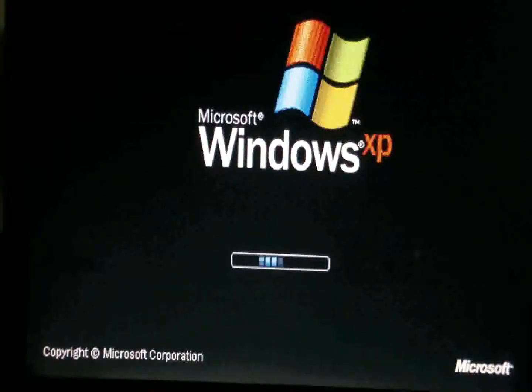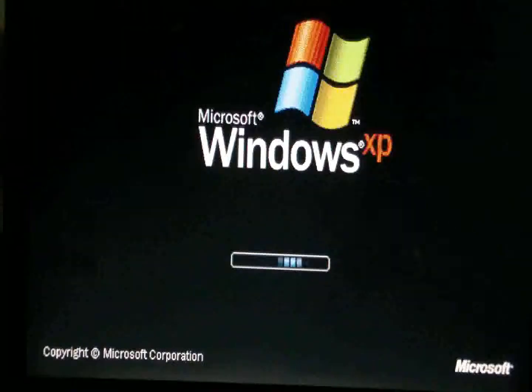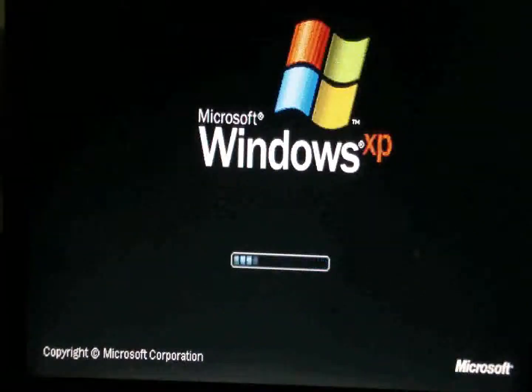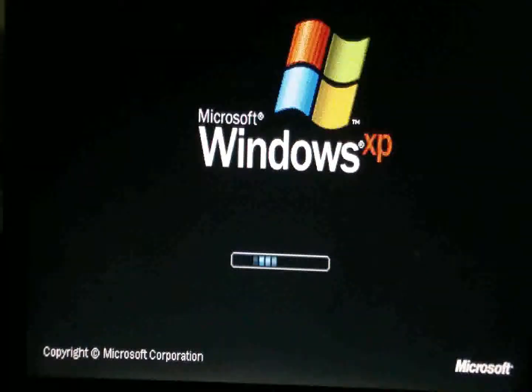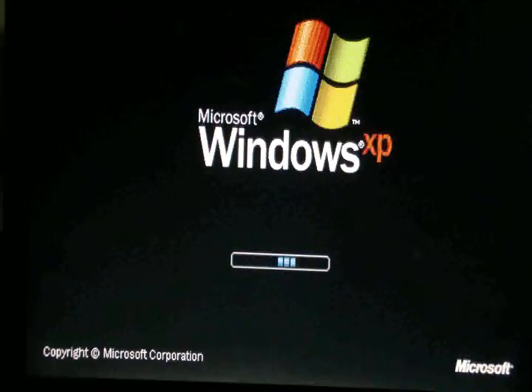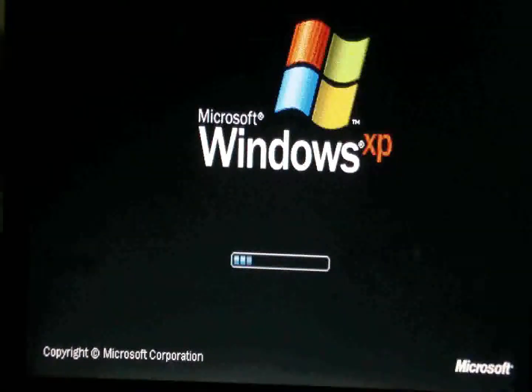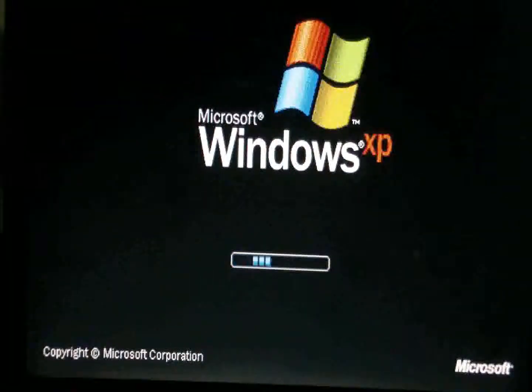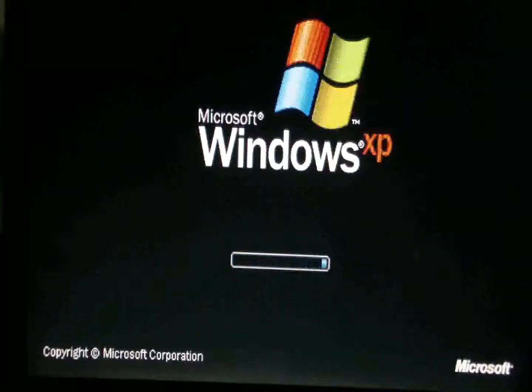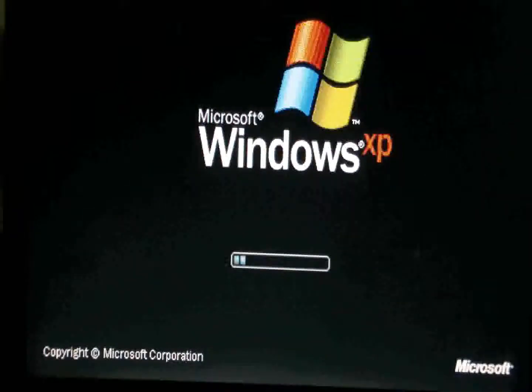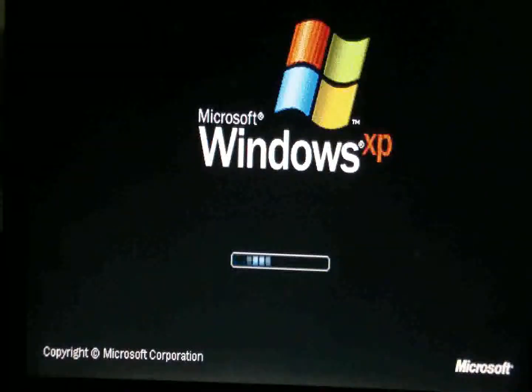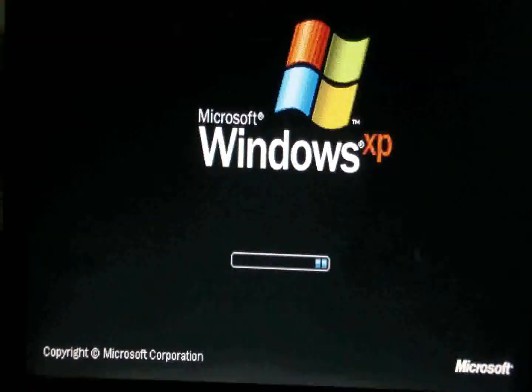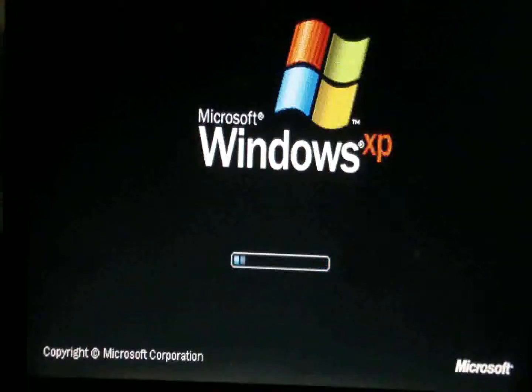Now this laptop here I'm not getting on whenever I try to get on normally or if I use F8 which will bring it to the safe mode screen. Safe mode is not booting up either.